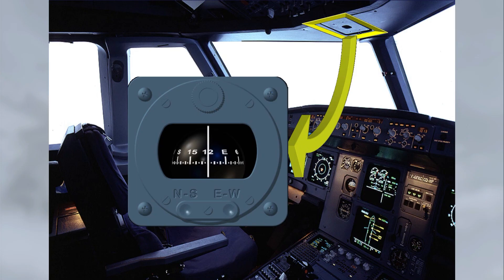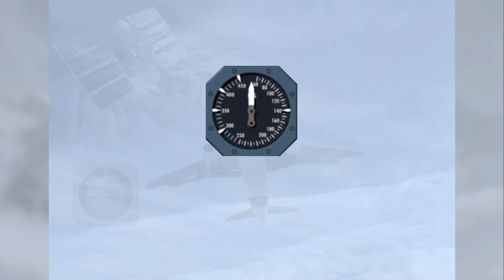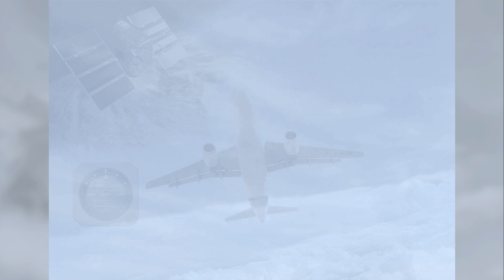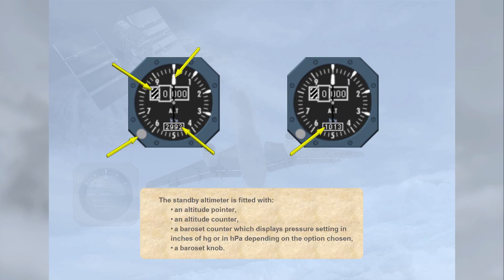The ASI is fitted with an airspeed pointer and airspeed bugs. The only pilot input to the ASI is the manual setting of the speed bugs. The standby altimeter is fitted with an altitude pointer, an altitude counter, a baroset counter displaying pressure setting in inches of mercury or hectopascals depending on the option chosen, and a baroset knob.